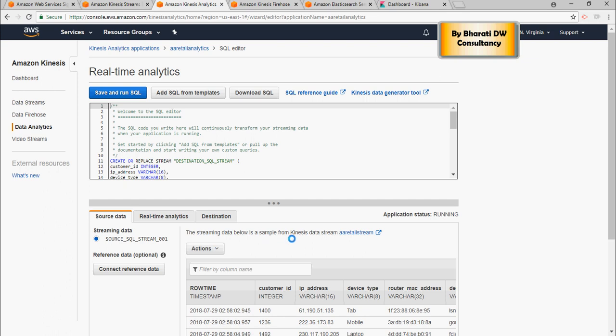Now, in this video, we're going to talk about the dashboard in Kibana, the real-time data flowing in.